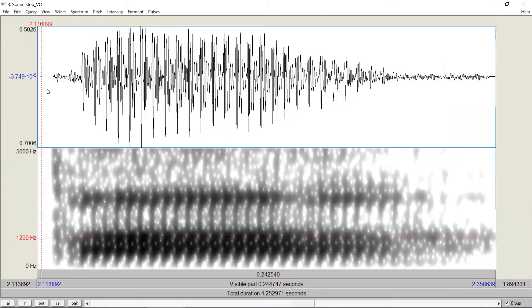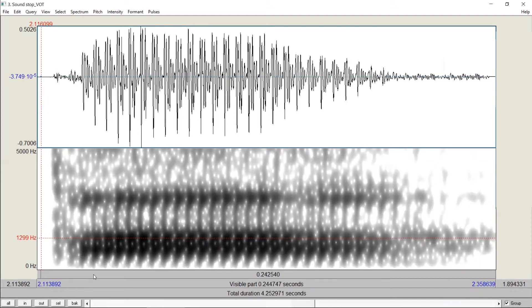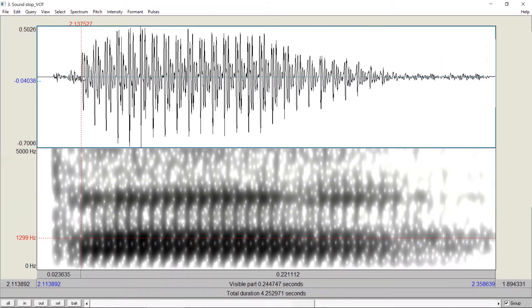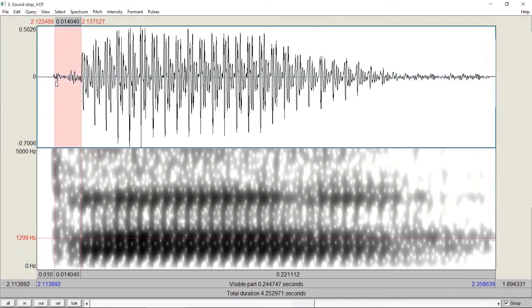Sometimes, the VOT can be pretty short. In this syllable, for example, this is the time where the stop closure is released, because we have a spike here. This is the time where voicing starts, because we start to have periodic waves. If we look at this interval, it's 40 milliseconds. So the voice onset time for this stop is 40 milliseconds.